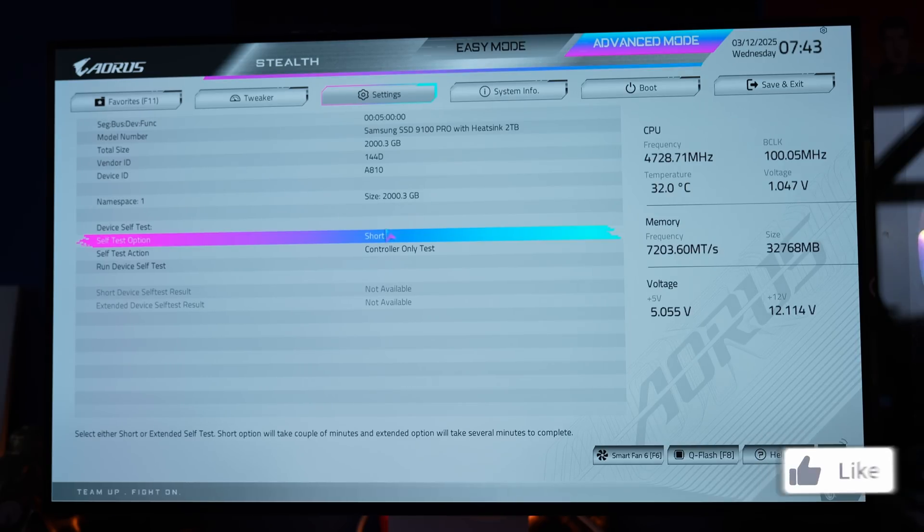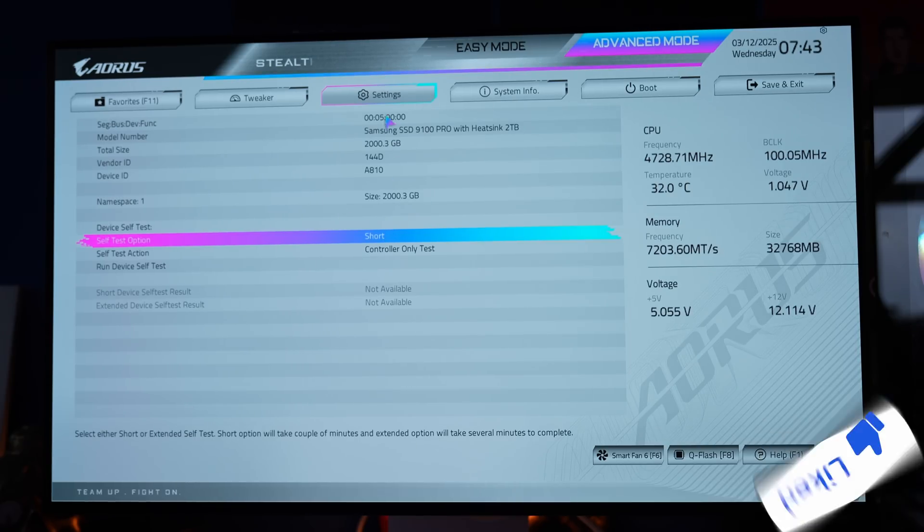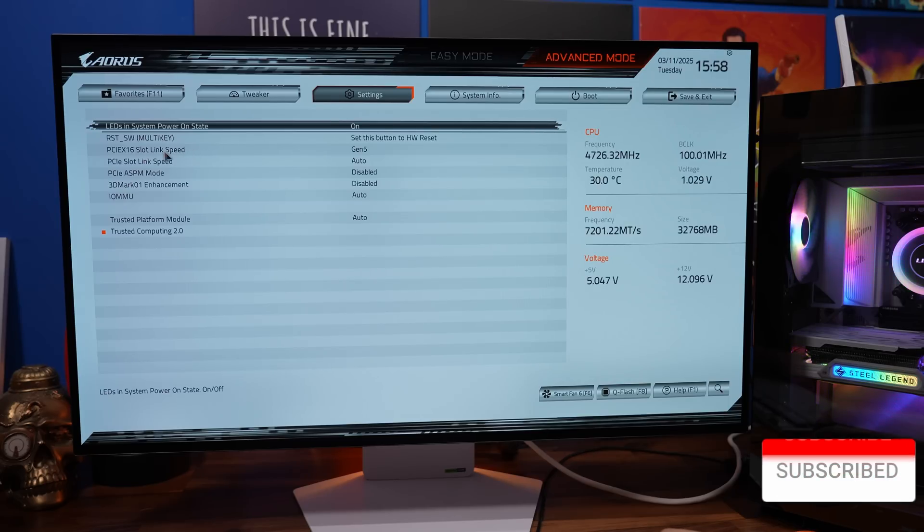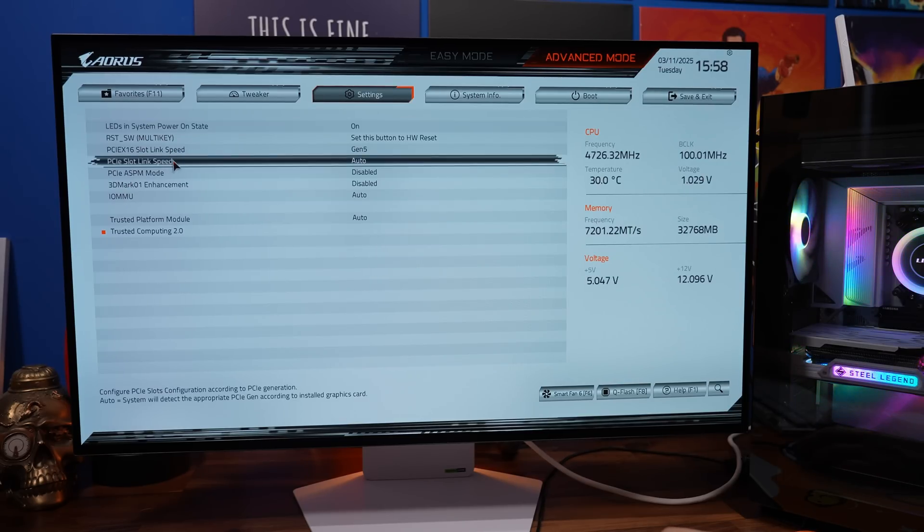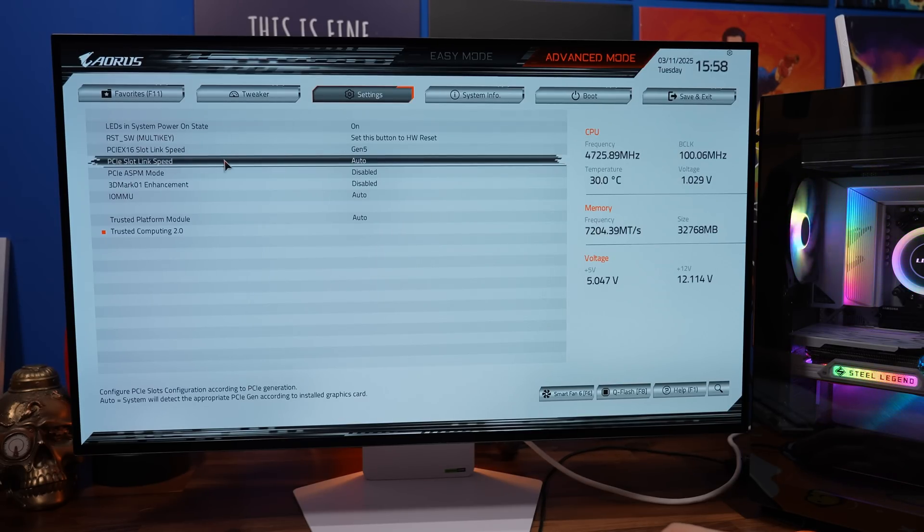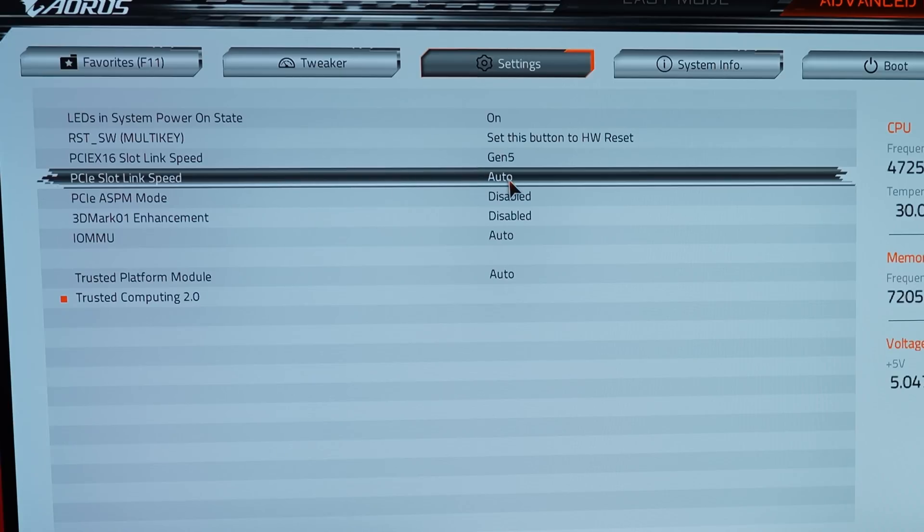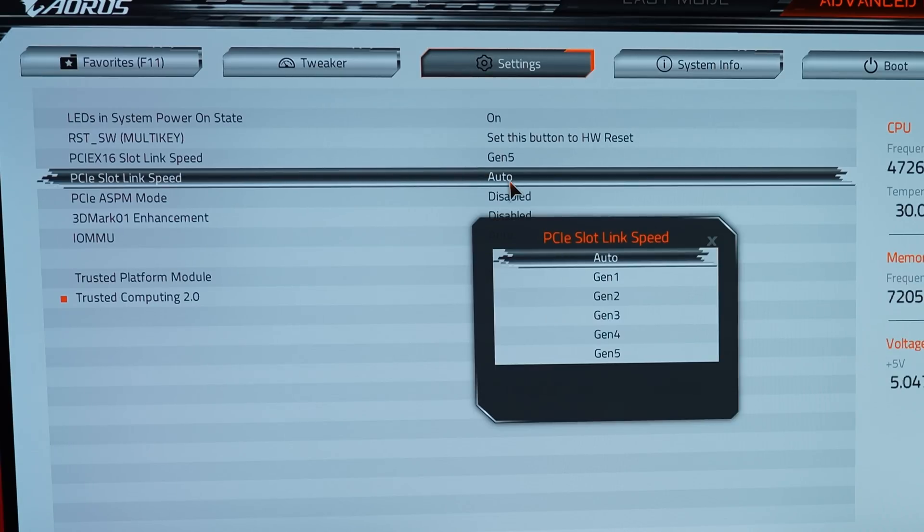So if you go into the settings, you should find options in there related to the PCIe version of that port, so you might want to change those.